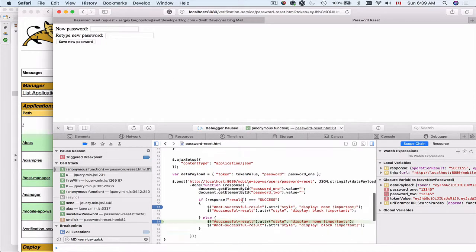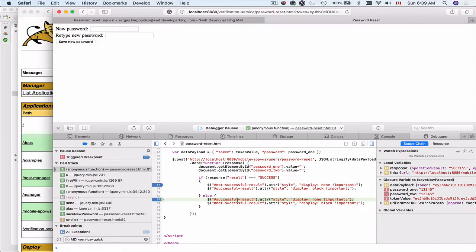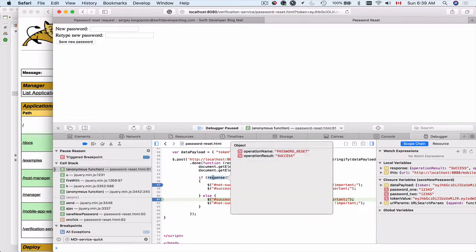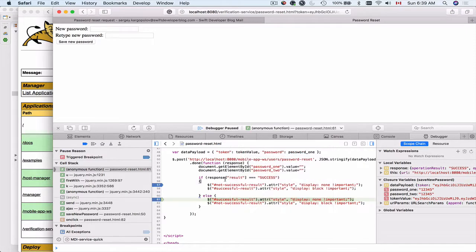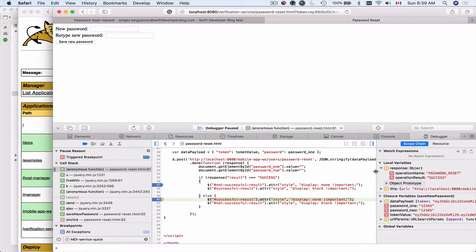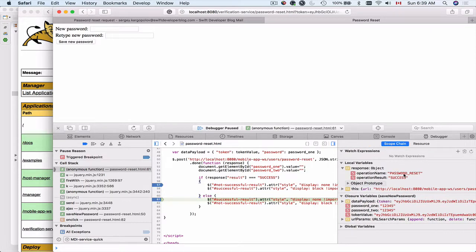We have a breakpoint inside of the failure. Why? Let's move mouse over the response object and check it. The operation name is password reset and the operation result is success. All right. The key in the response object is operation result. And here I check for result, not the operation result. So this is why we got an error. But the actual response, we can see that the actual response was success. So let me resume debugging.